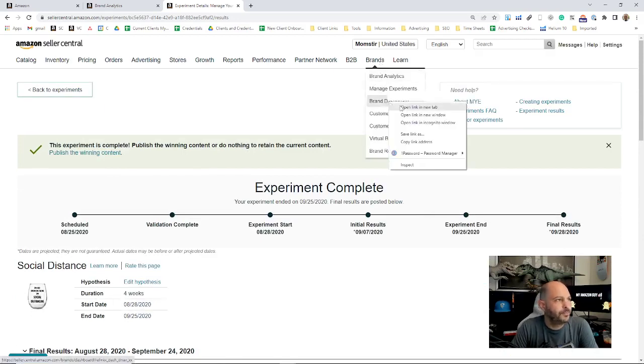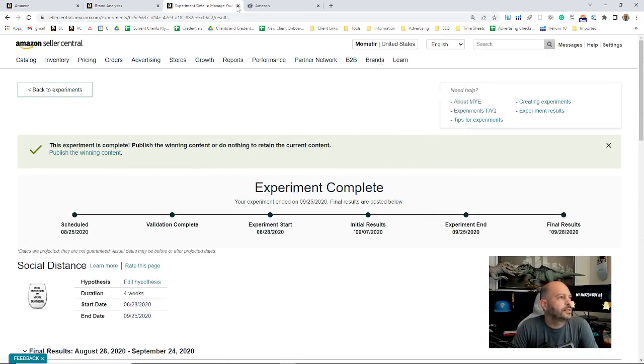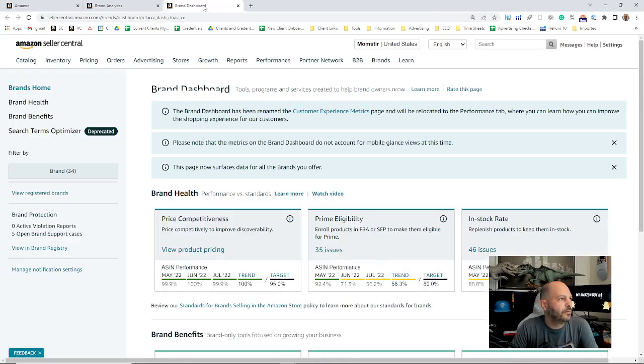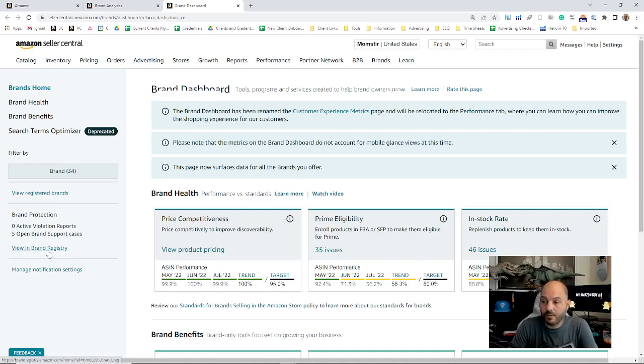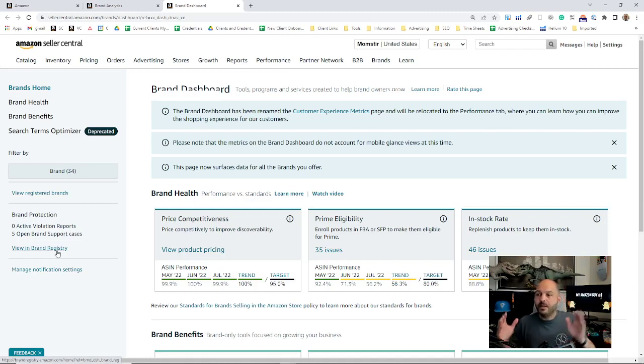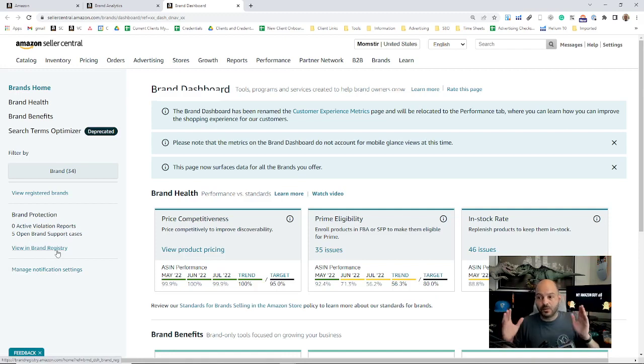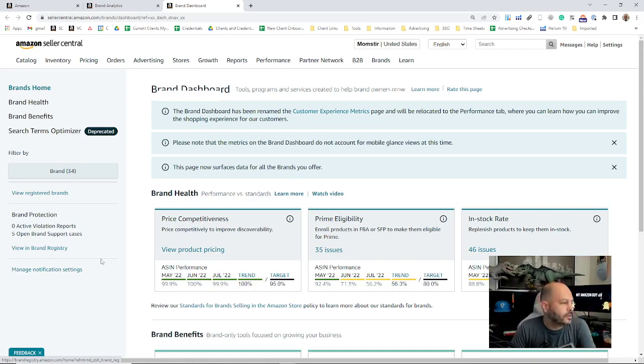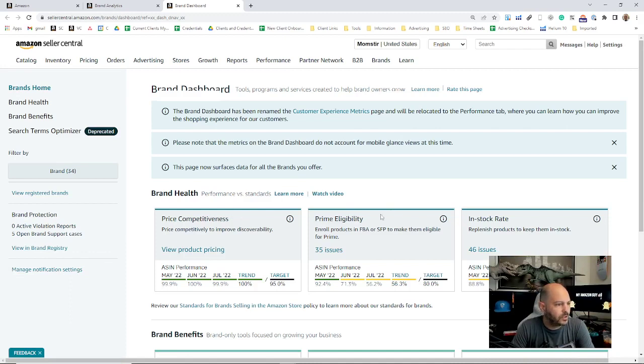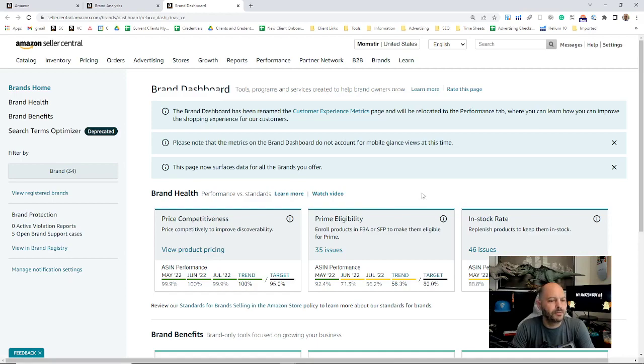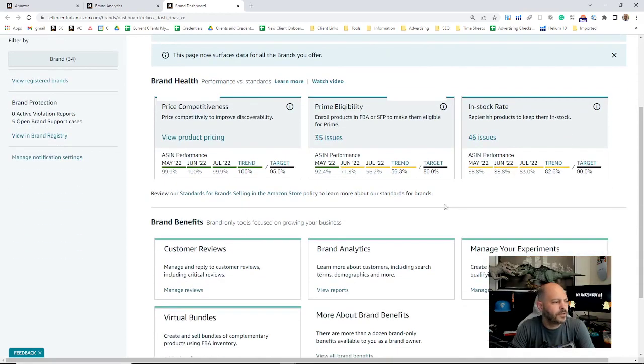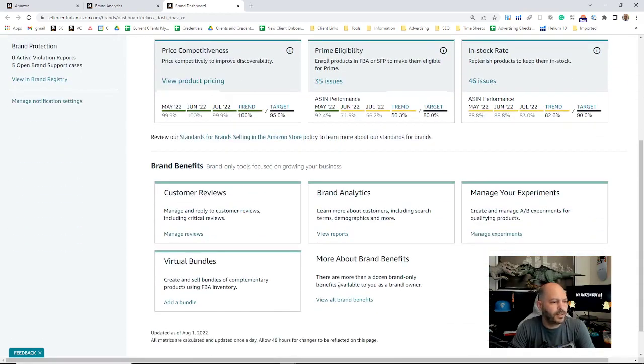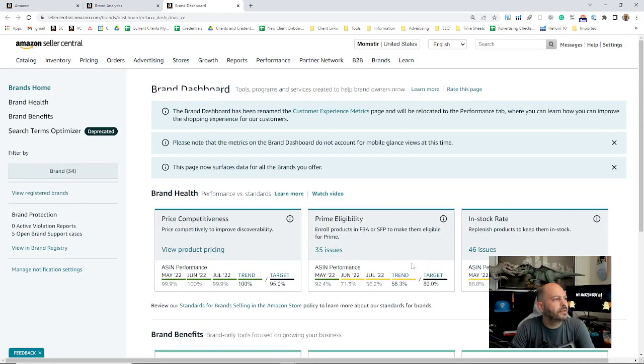Next on the Brand dropdown, you have your Brand Dashboard. This is going to show you all of the brands that you have, as well as view your registered brands, your support cases, and take you to your Brand Registry link, which is separate from Amazon Seller Central but they work together. Also, you can manage your brand notifications here. You can see all of your brand health—this is the third time we've seen this in different menus—and all your brand benefits.